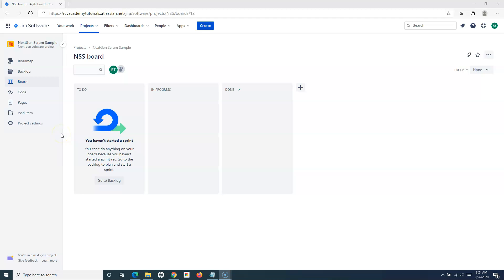That's all that is required to create a scrum project in Jira Cloud. You have two different types of projects available: classic, which is more similar to the Jira server version, and next-gen scrum, which is the new type of project that is easy to set up and maintain for any team. One more thing to note: if you are not getting the option to create projects in Jira, your Jira administrator may have restricted your ability to create projects. That's all for this tutorial — hope you liked it, thank you for watching.